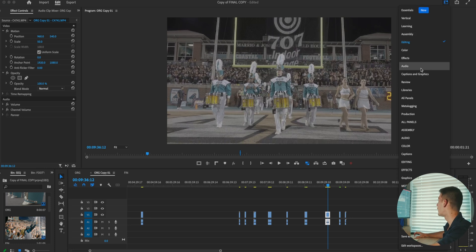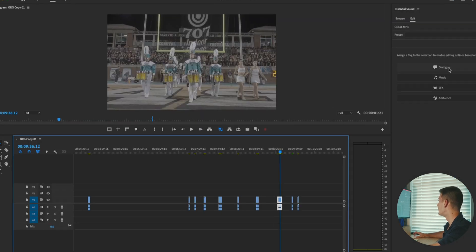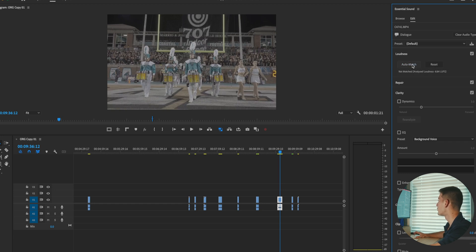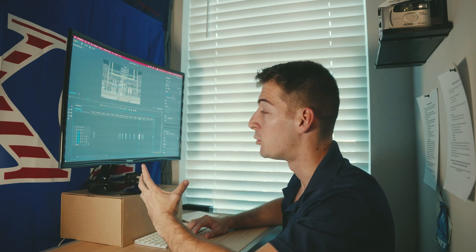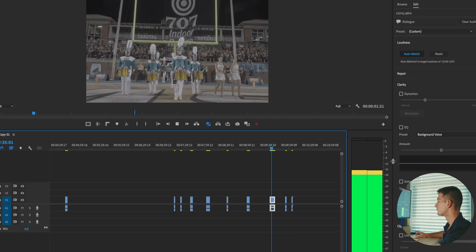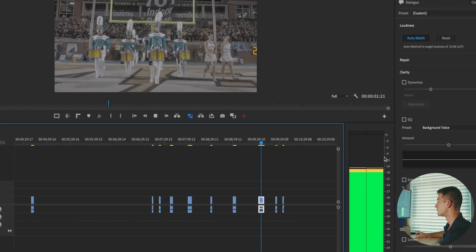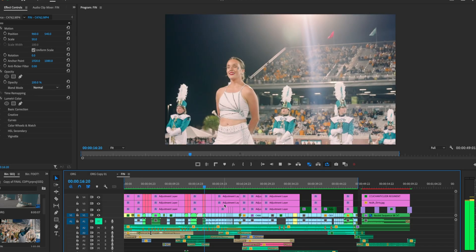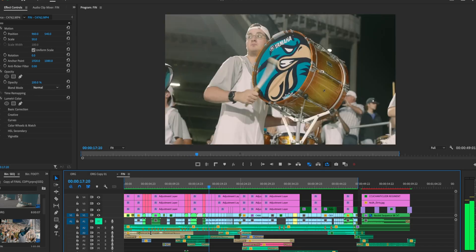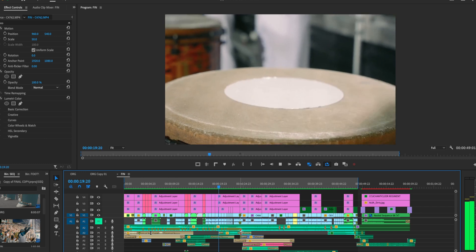But if we click on audio and we go to dialogue and we click on auto match, let's check it out — it should not pass negative 12. As we can see, that's exactly what it did. Now all you have to do is rinse and repeat that process on every clip, on every song, on every sound effect in your project.